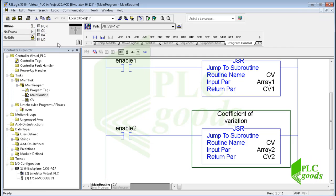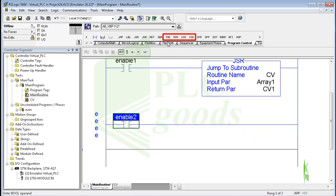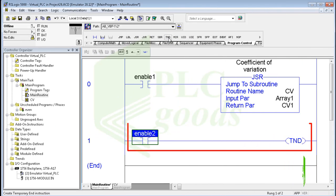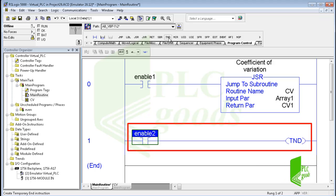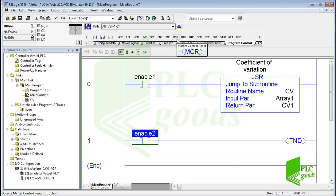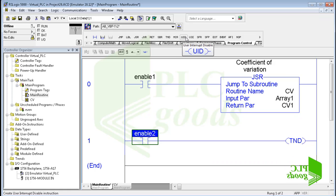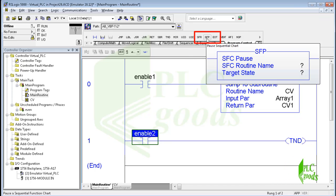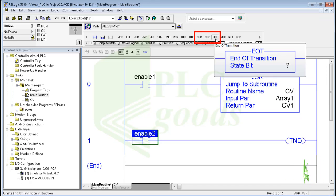Now let's see other instructions of the program control group. TND is short for temporary end — when the controller scans a TND instruction, it moves to the end of the current routine. The MCR instruction, used in pairs, creates a program zone that can disable all rungs within the MCR instructions. The UID and UIE instructions work together to prevent a small number of critical rungs from being interrupted by other tasks. These three instructions are related to sequential programming and will be explained in the next video.